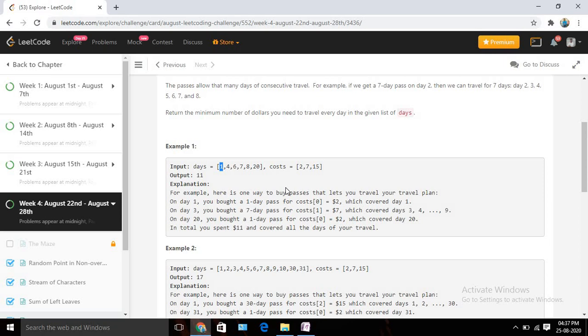We have another option: we can buy each day a single ticket — two, two, two, two, two, two — that will make it 12. So we need to consider the minimum cost. There can be multiple combinations, but we need to find the minimum combination.